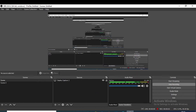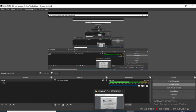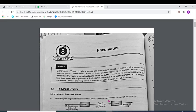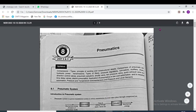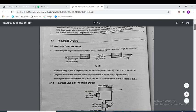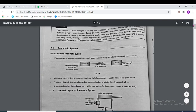Welcome students in our today's section of subject Hydraulics and Pneumatics. Today we are going to take another chapter which is chapter number 5 and its name is Pneumatics. So let's start from this pneumatic system.